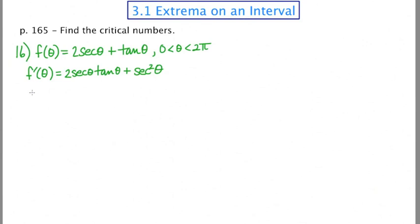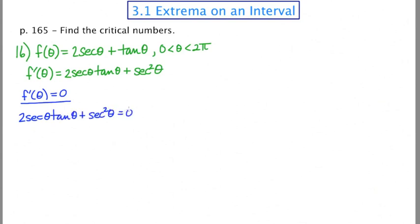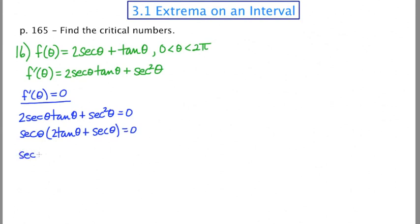Now we need to find where the first derivative equals zero. Setting 2 sec θ tan θ + sec² θ = 0 and factoring out sec θ gives sec θ (2 tan θ + sec θ) = 0. Setting the first factor equal to zero: sec θ = 0. Reciprocating both sides gives cos θ = undefined, which never occurs on the unit circle. So this factor never contributes to our list of critical numbers.